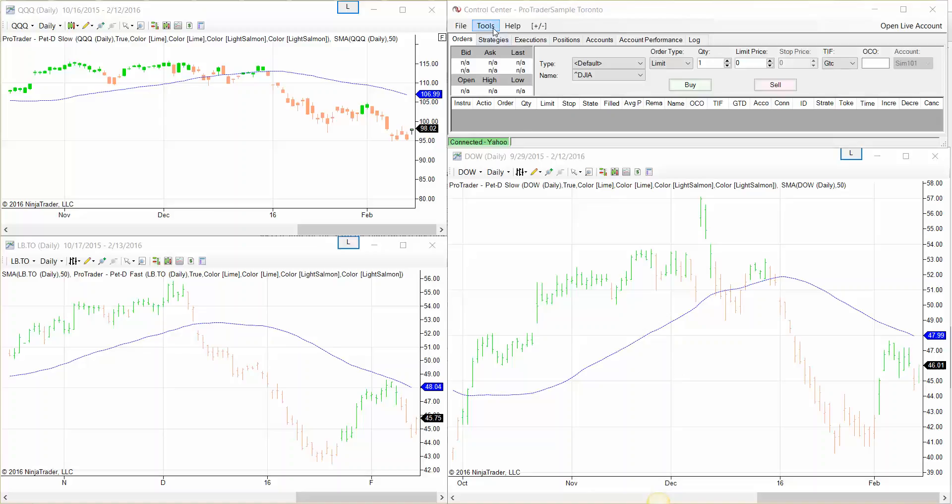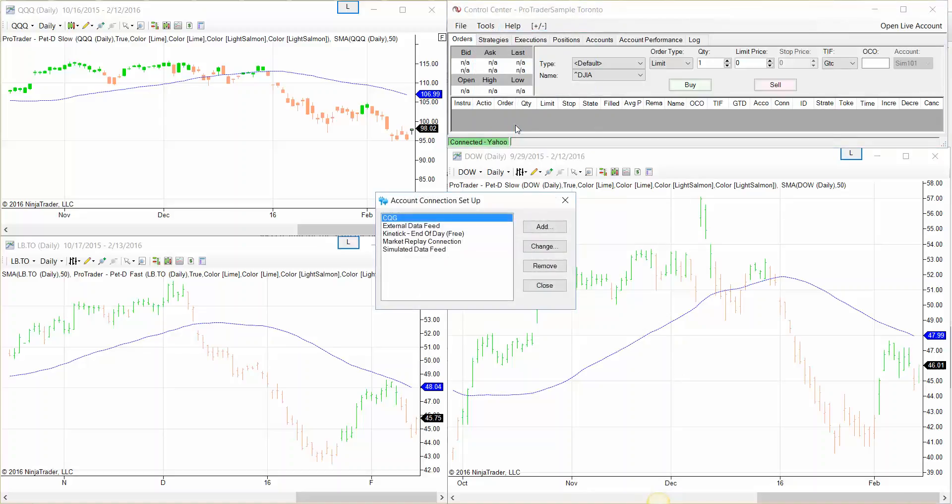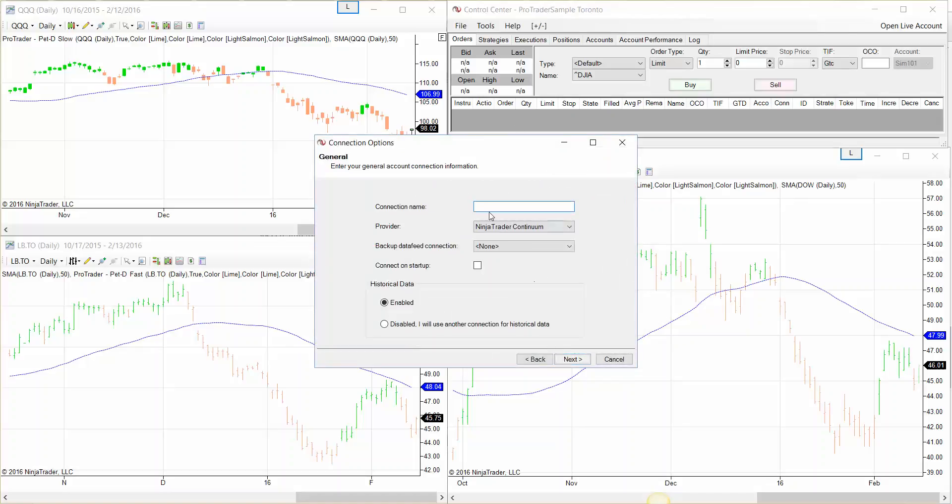So let's start with the first step. Go to tools, account connections, click on add, create a new connection, click on next, type in the connection name, Yahoo.